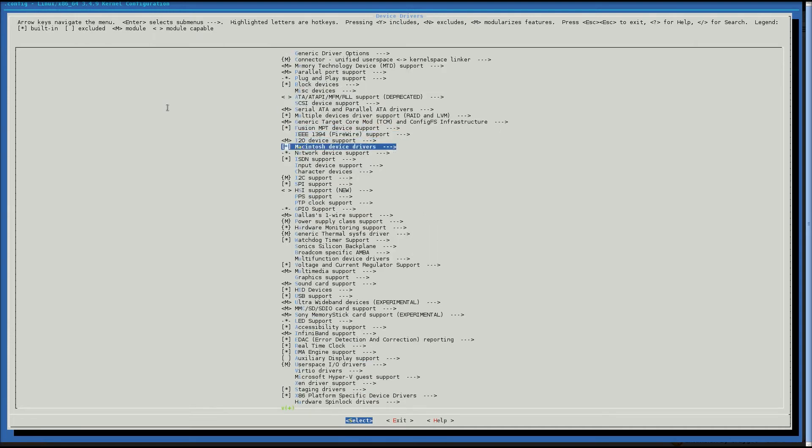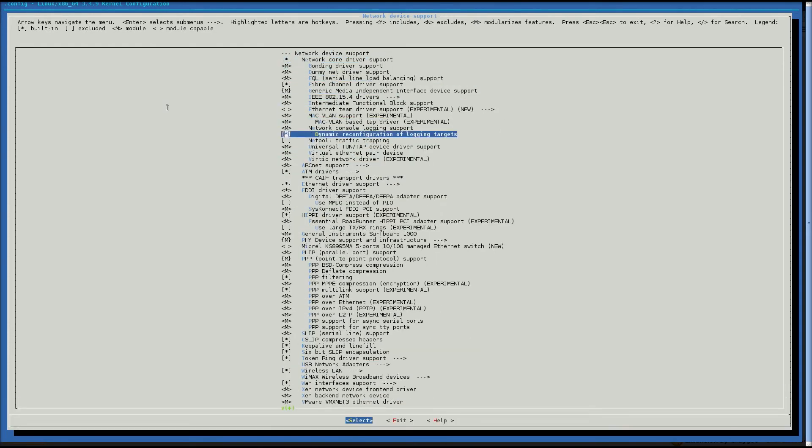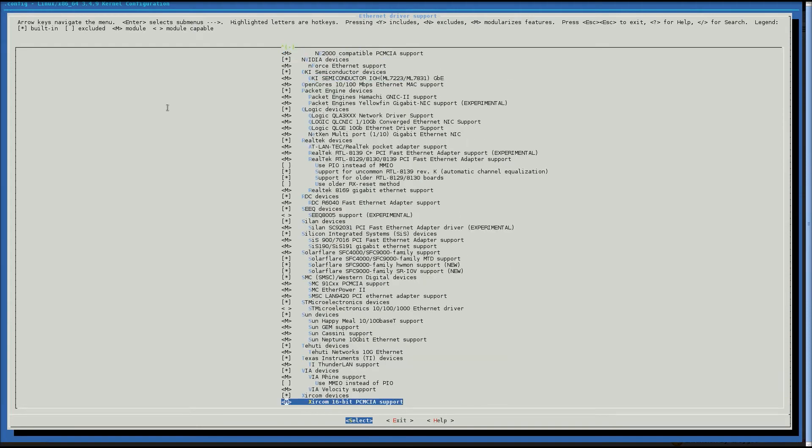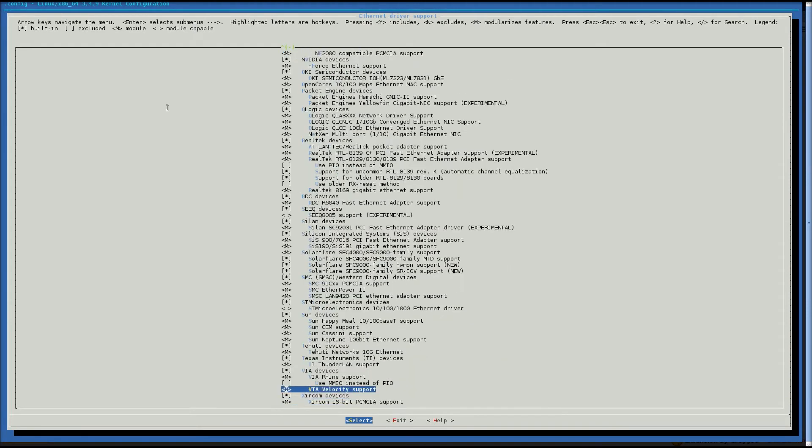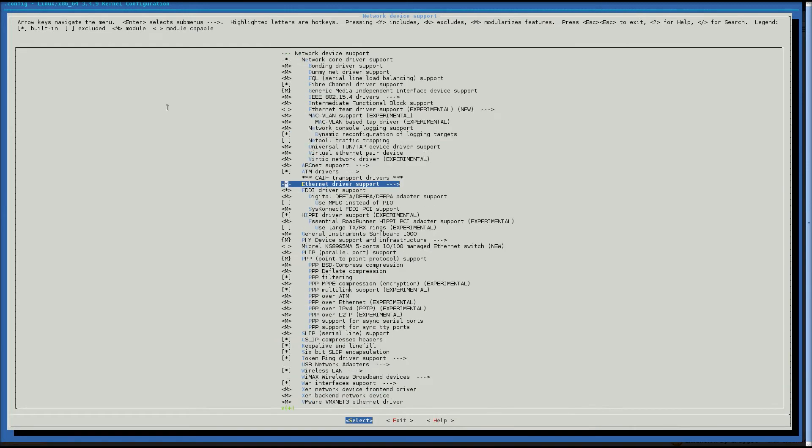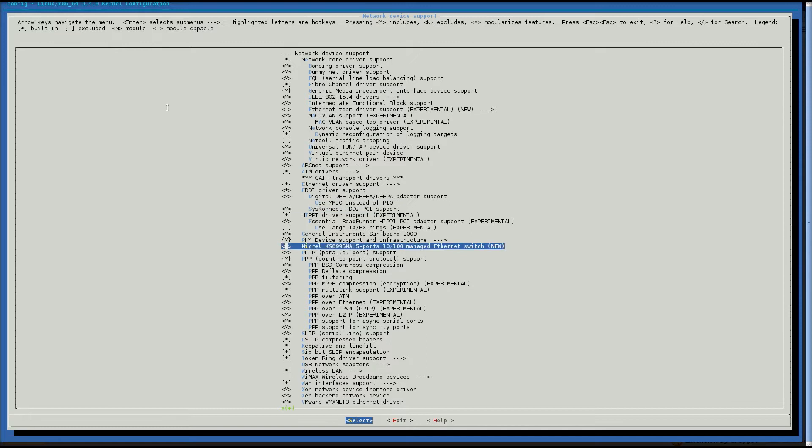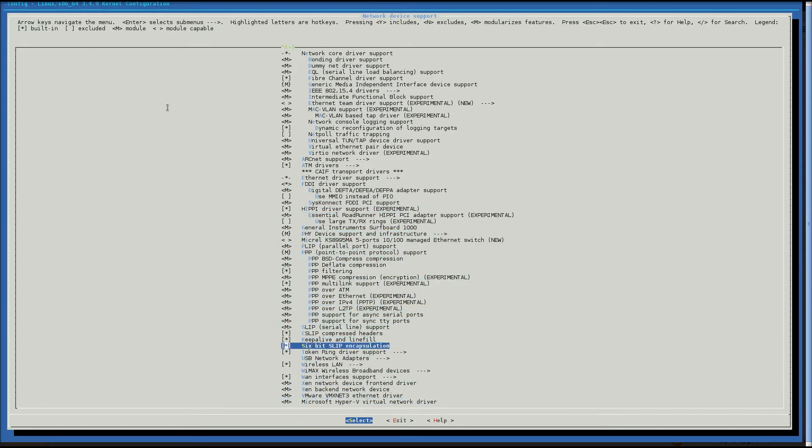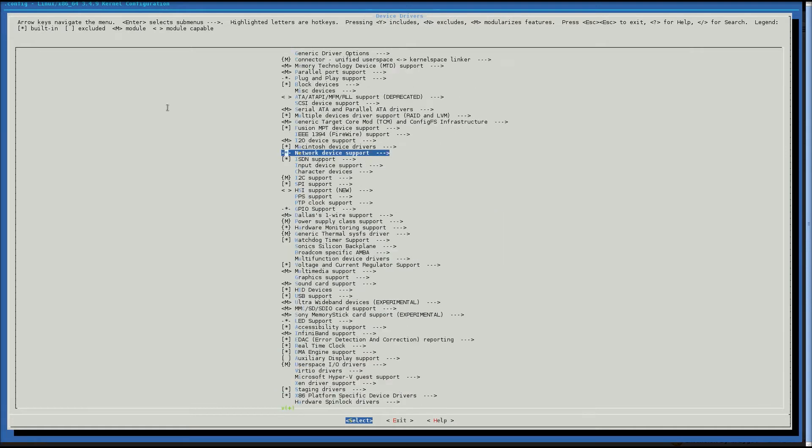We're going to go to network devices next. We're going to enable ethernet driver support for a net Xen. Let the port, gigabit ethernet. We also want to go down to, is it, oh wait, right.